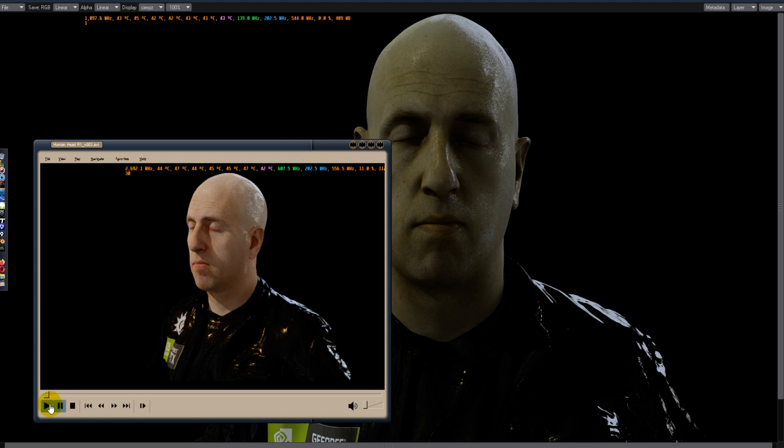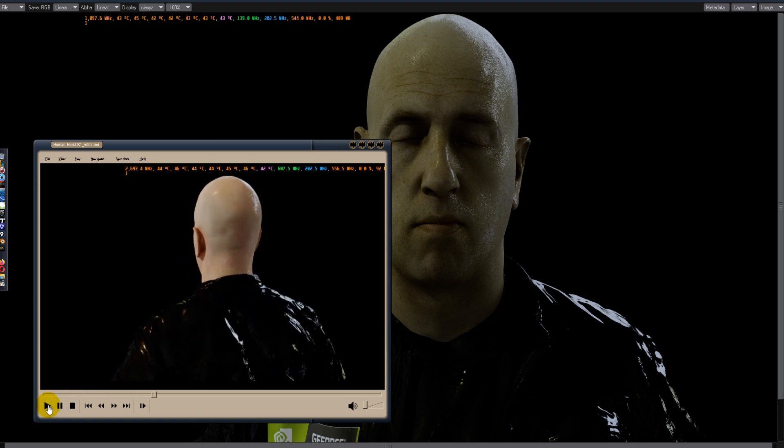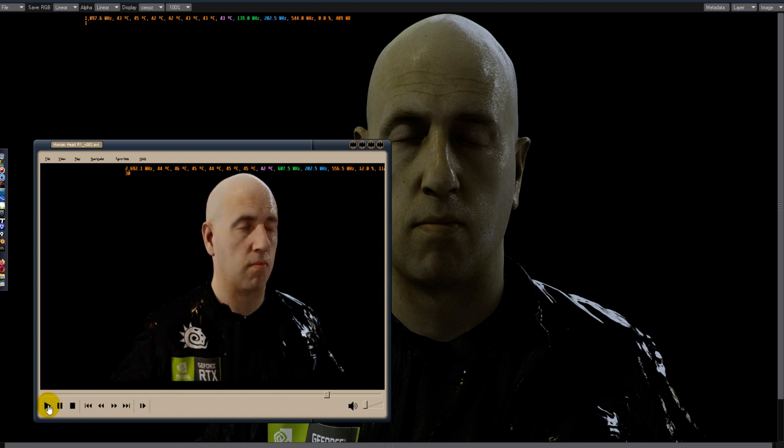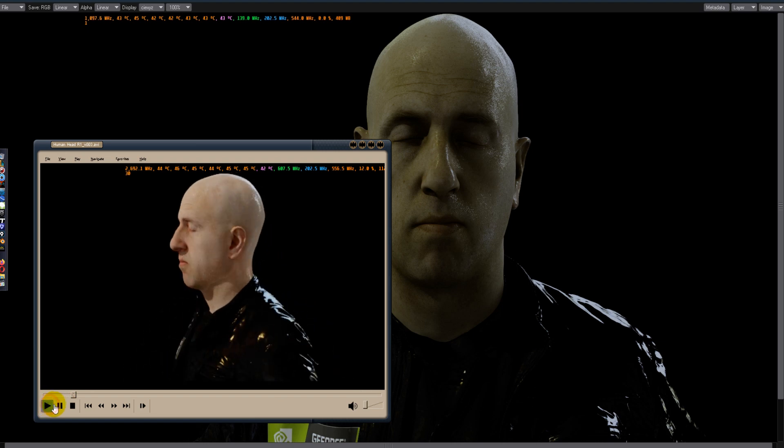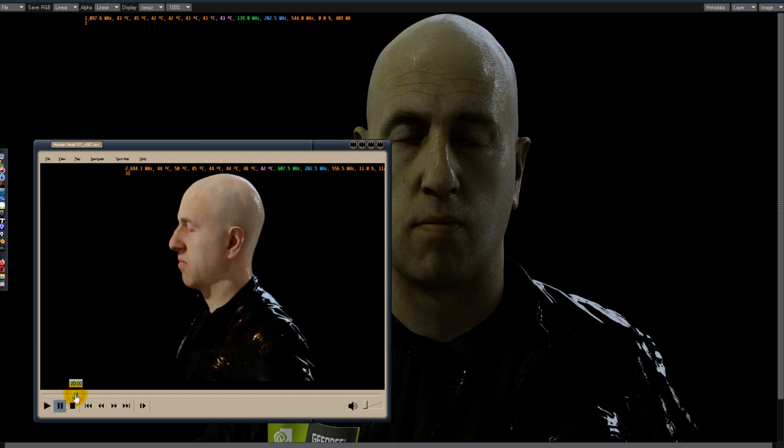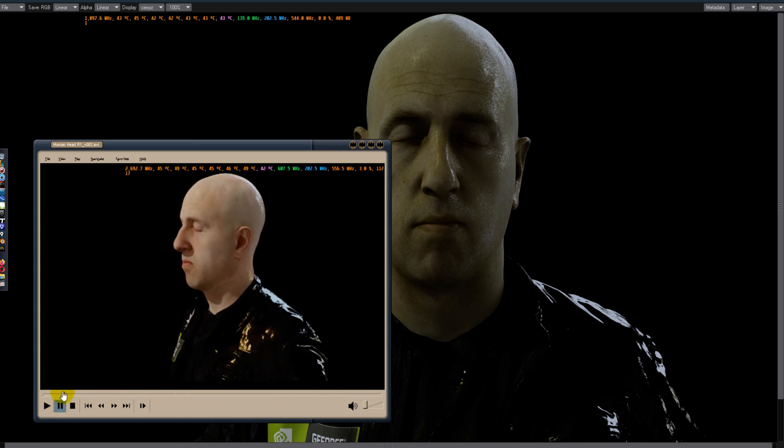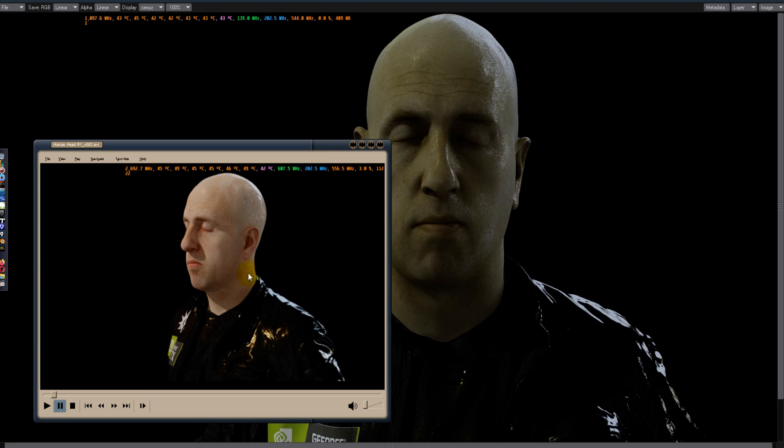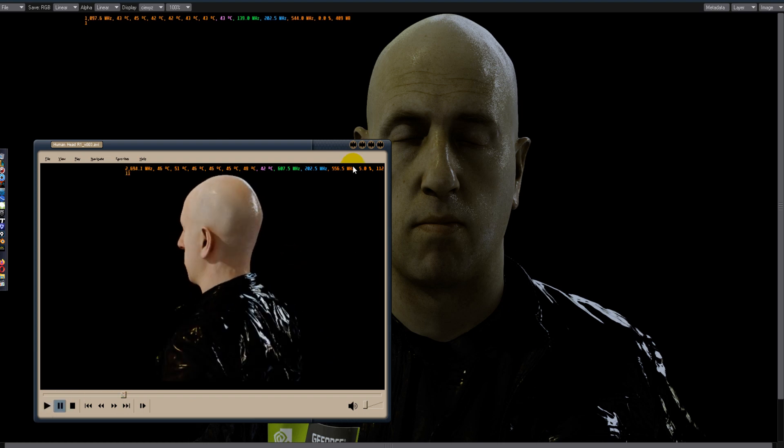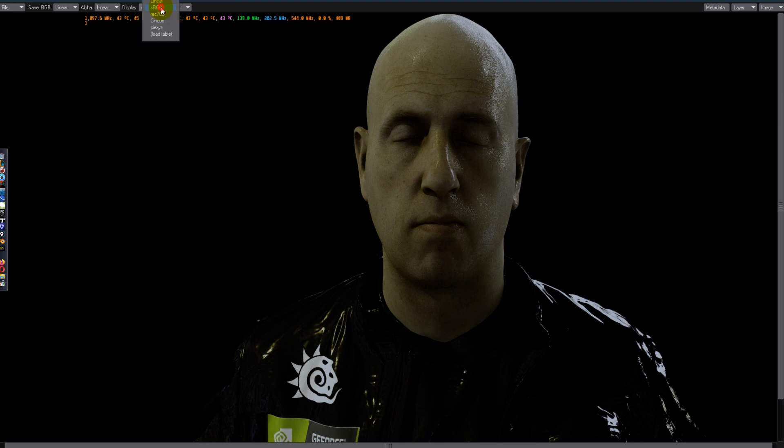This is just a quick preview done at 640 by 360, I think. It took about 20 minutes on the cached mode. So this is actually the 13 second render at full HD and this is what it looks like.